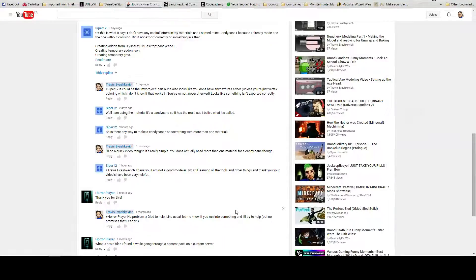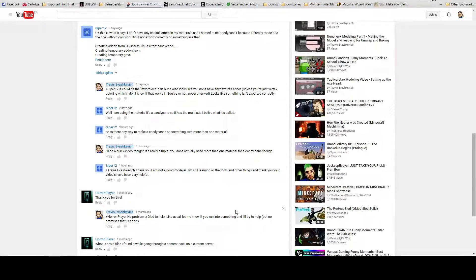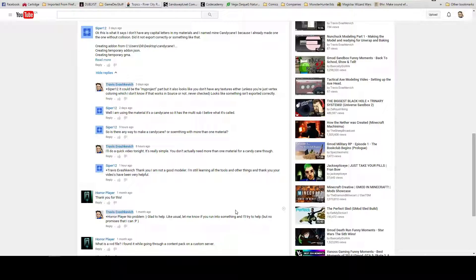Hey guys, so Sipper12 had a question on one of my last videos about collision meshes in Gmod. He thought originally that it was due to that, but it's actually due to multi-subobjects.